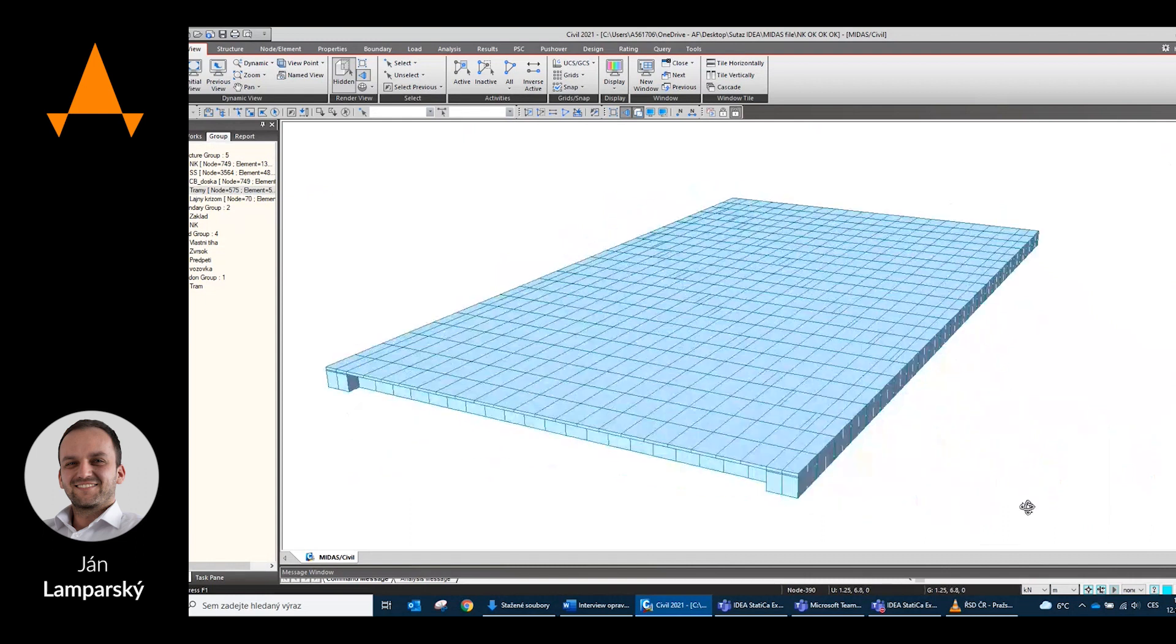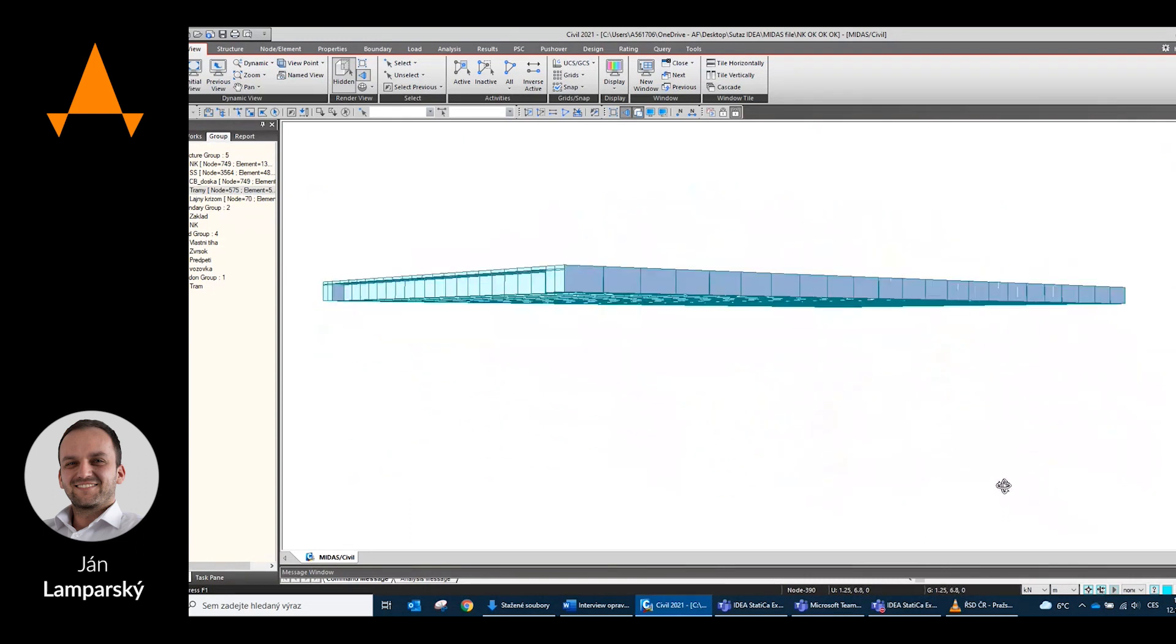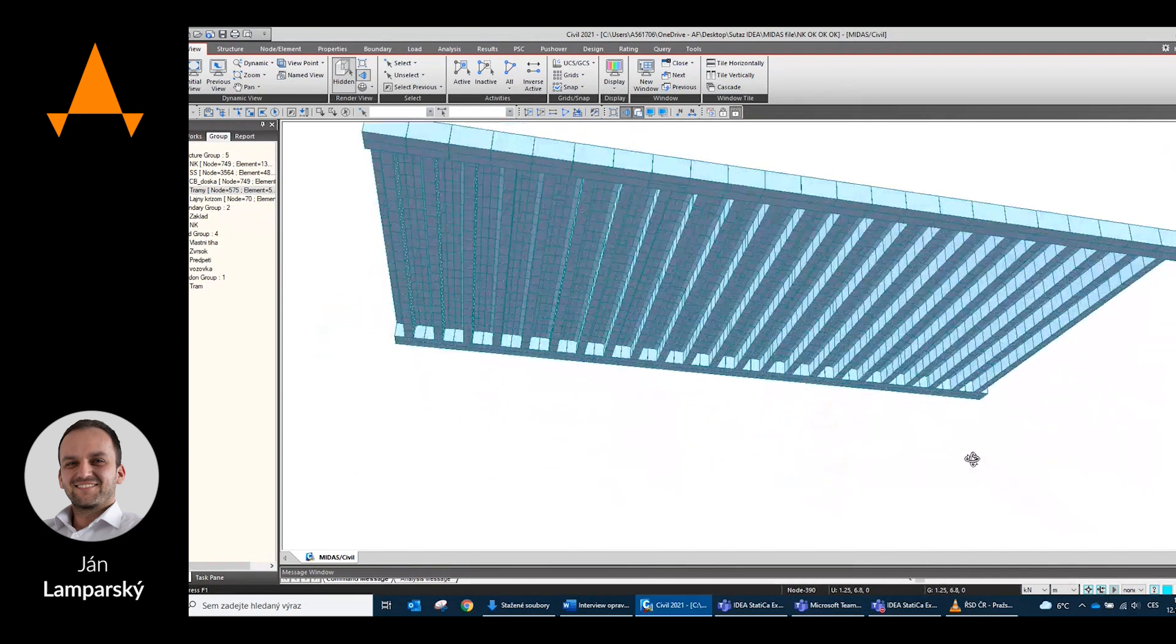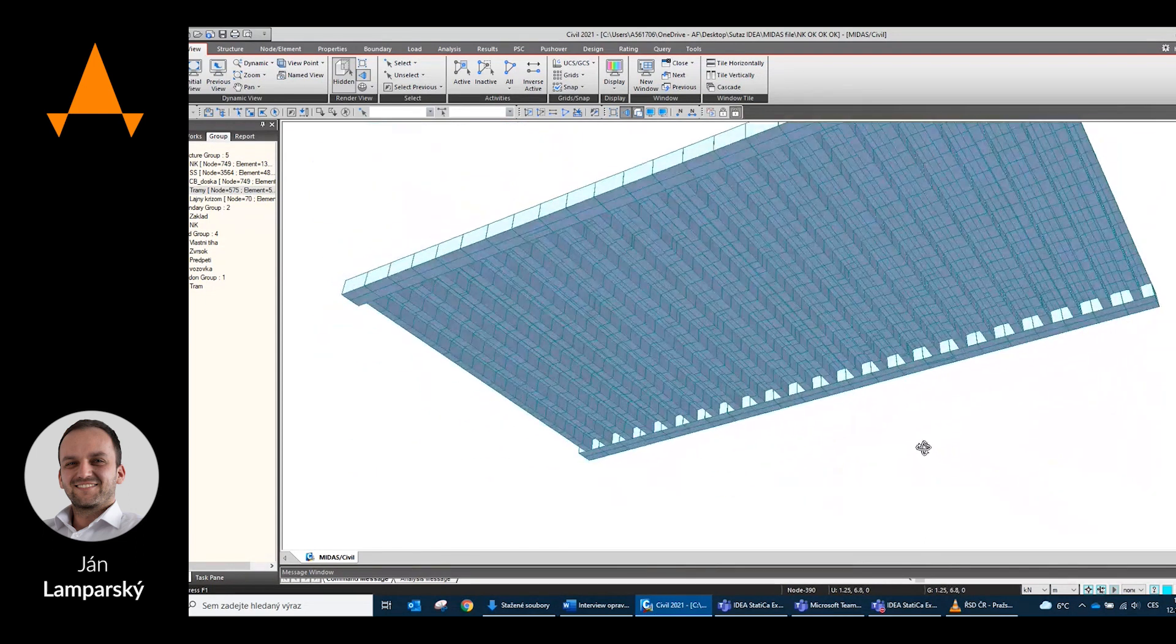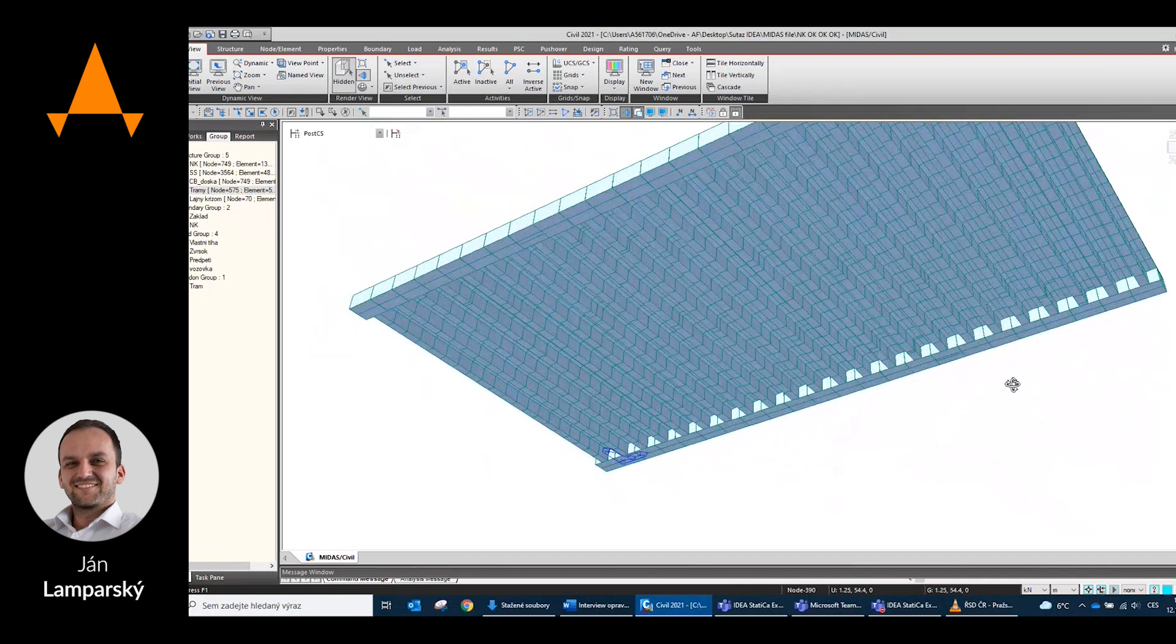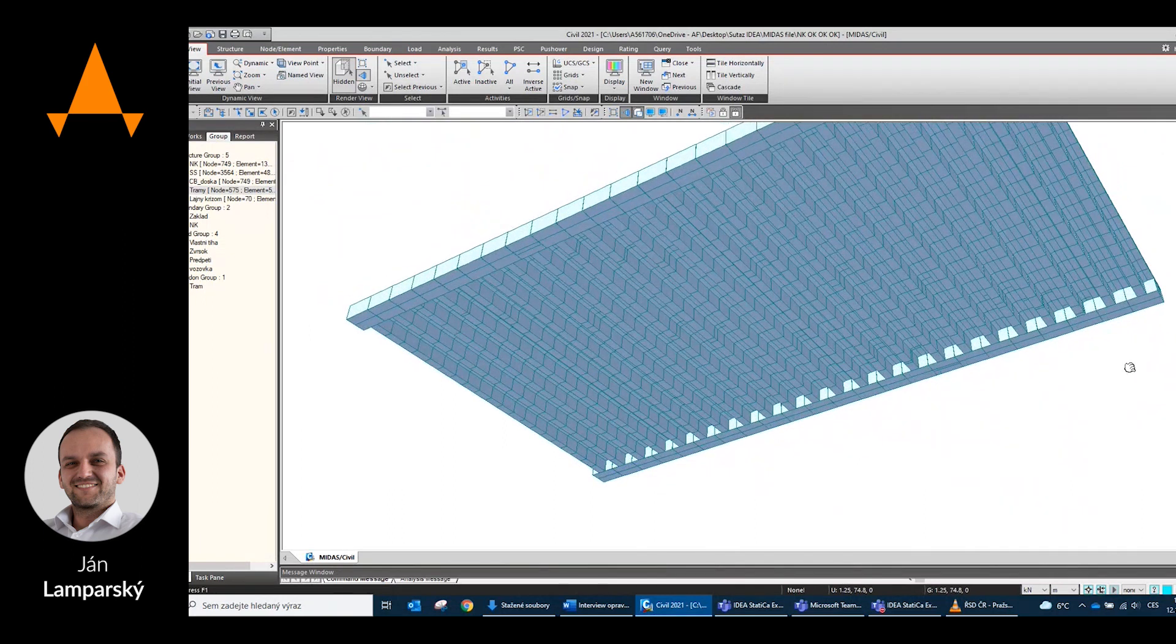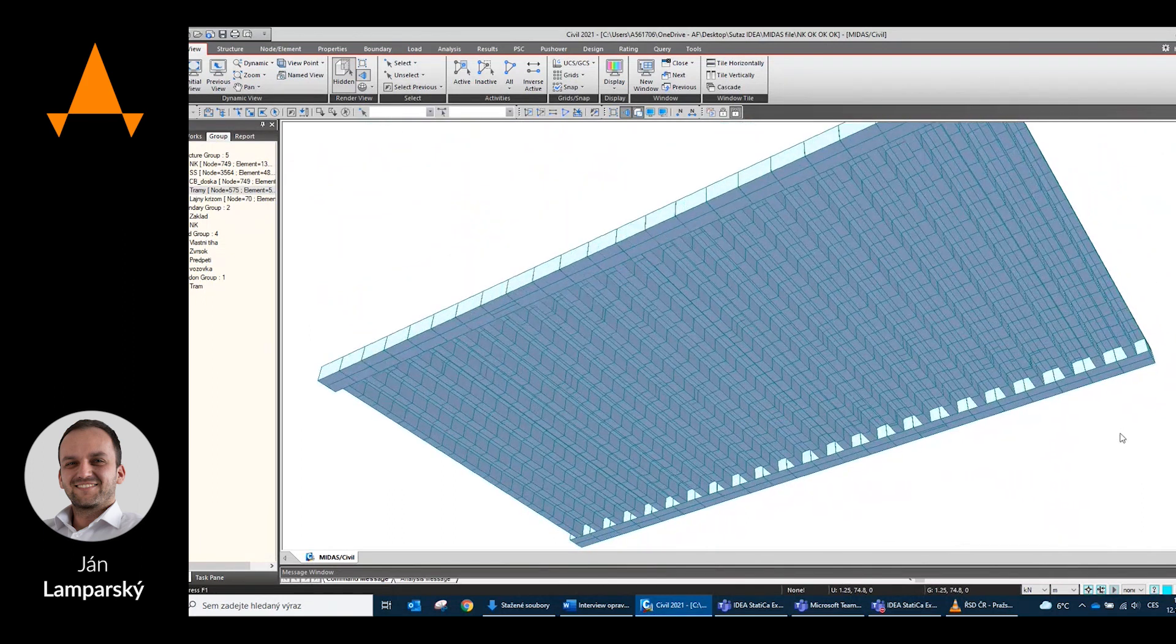It is a bridge structure with one span with a span of 43.5 meters of post-tensioned pre-stressed concrete.